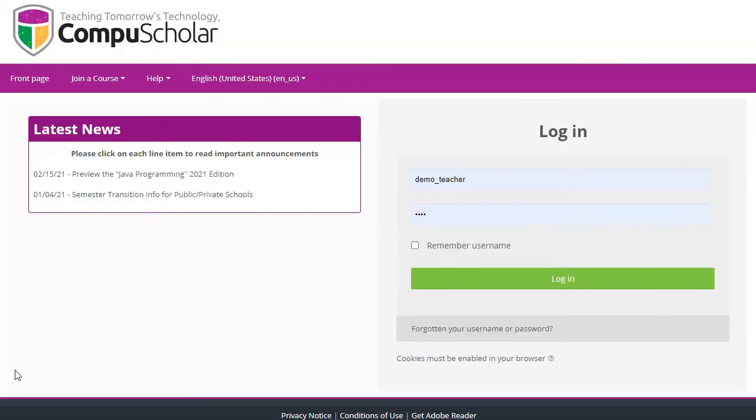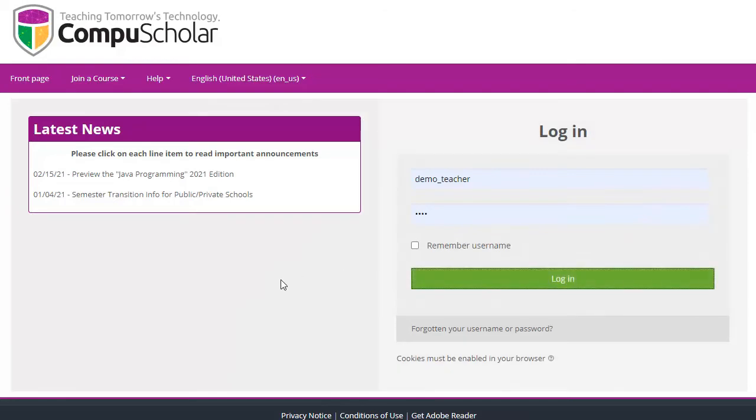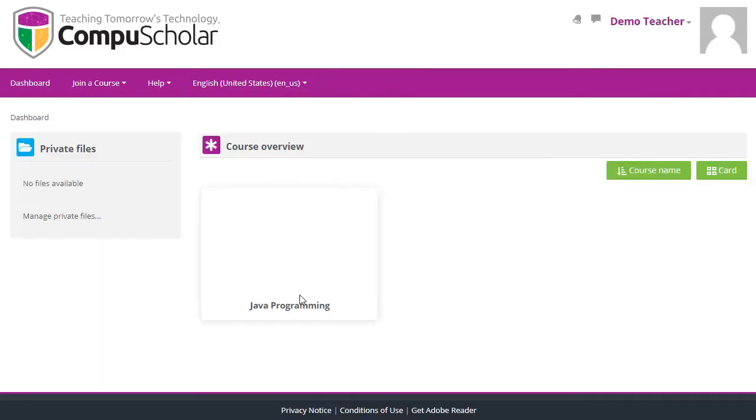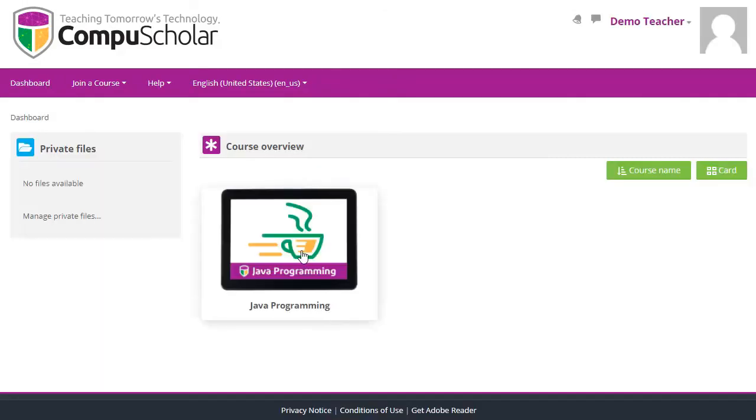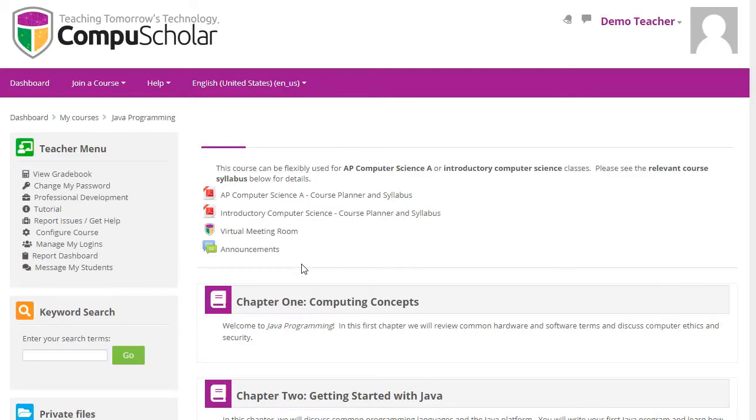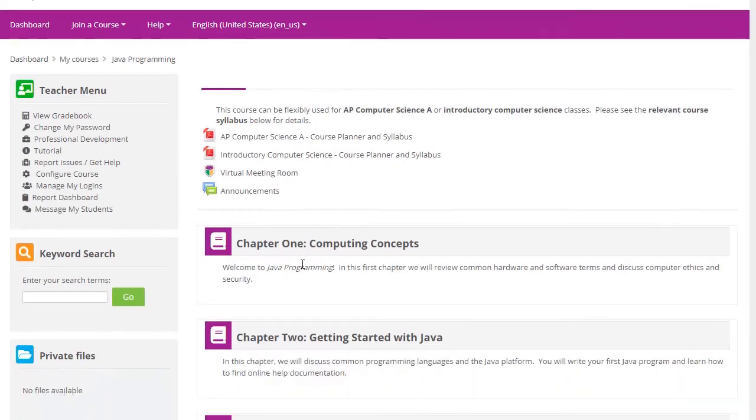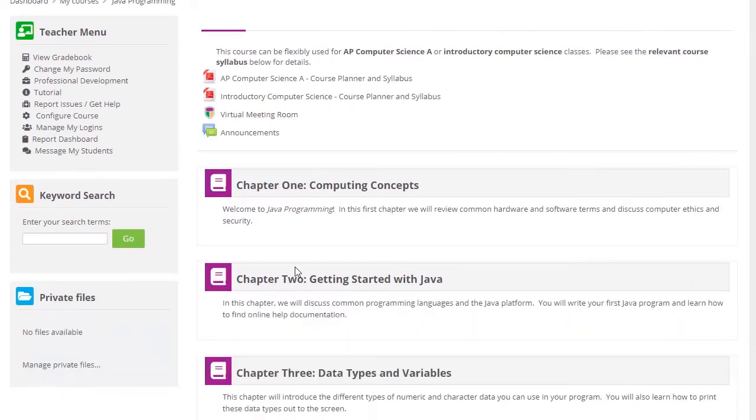Students and teachers will each get a login to our online learning management system. Once logged in, you can click on the name of the course to reach the list of chapters.